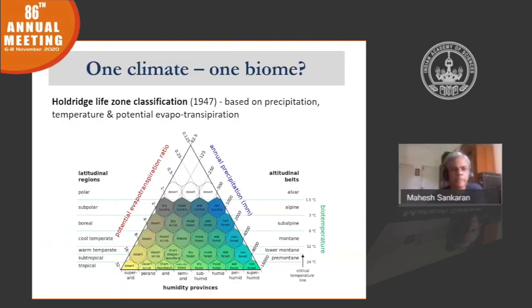If we open any basic ecology textbook, you're likely to see a picture that looks like this. This is Holdridge's life zone classification. Essentially what it says is if we know something about the climate of a place — in this case, the temperature, the humidity, and the potential evapotranspiration — then we can, with a fair degree of accuracy, predict what the vegetation in that place should be.